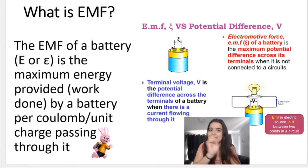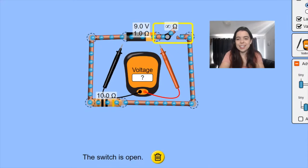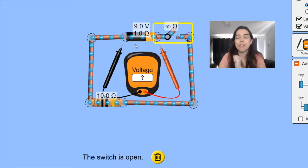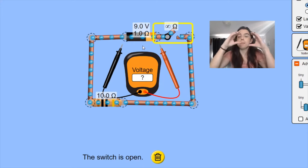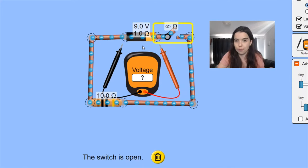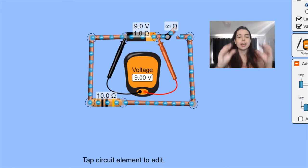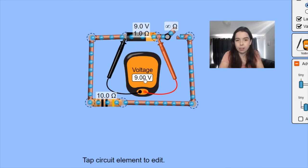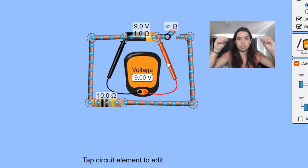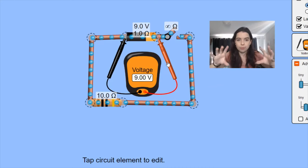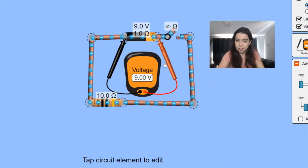Now if I connect that same battery in a circuit and leave the switch open, watch what happens. In the circuit, the battery shows 9 volts — that is the EMF. The internal resistance is set to 1 ohm, and there's also an external resistor of 10 ohms. With the switch open and no current flowing, the voltmeter connected across the battery terminals reads 9 volts, which is the EMF. When the switch is open, the terminal potential difference is always equal to the EMF.